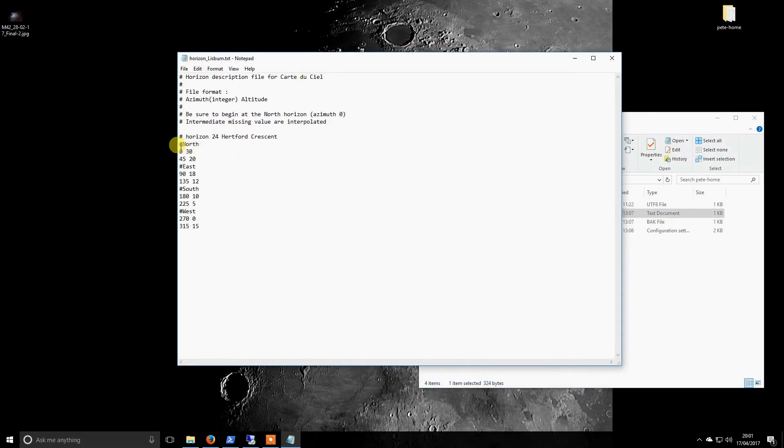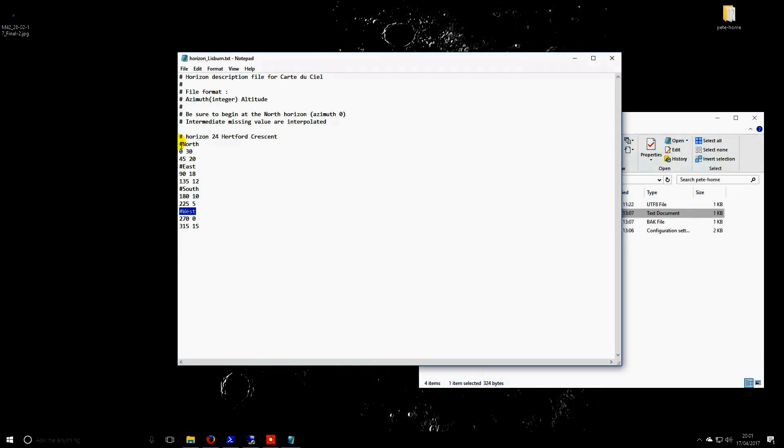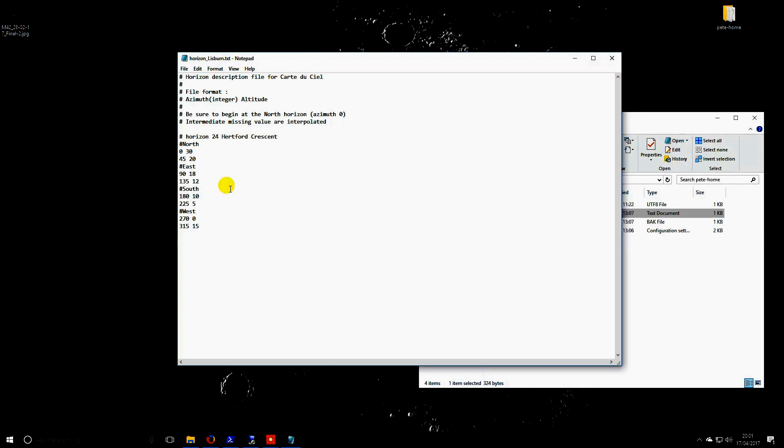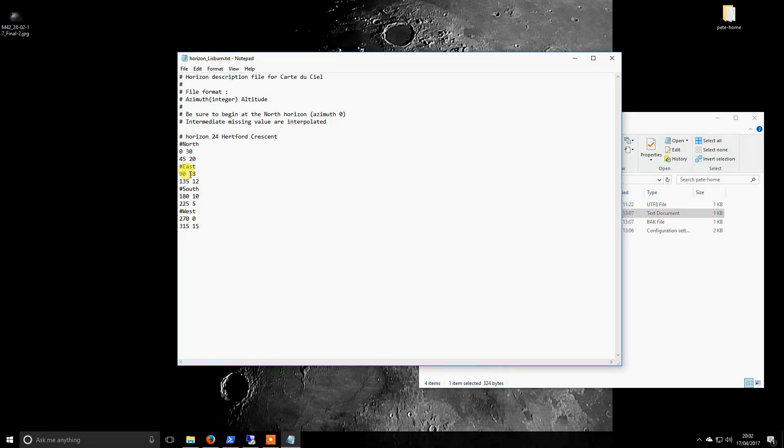The important bits are this, which is my note here. North is zero degrees around the horizon, and I have an obstruction 30 degrees in altitude coming down to 20, and then we get around to east at 18 degrees. That follows around in a full circle.